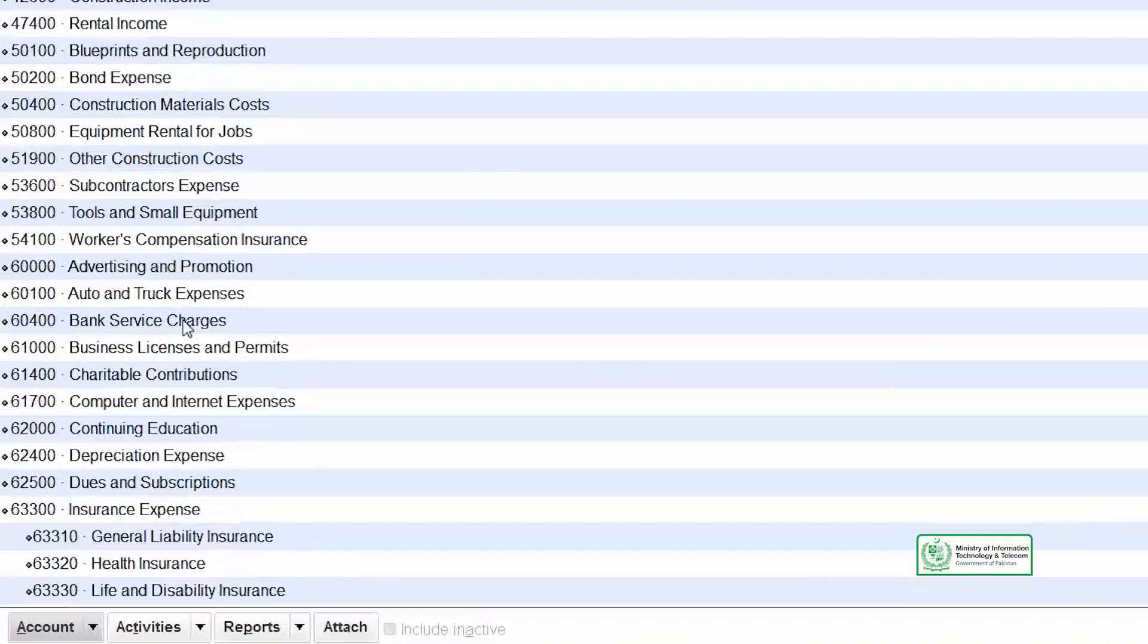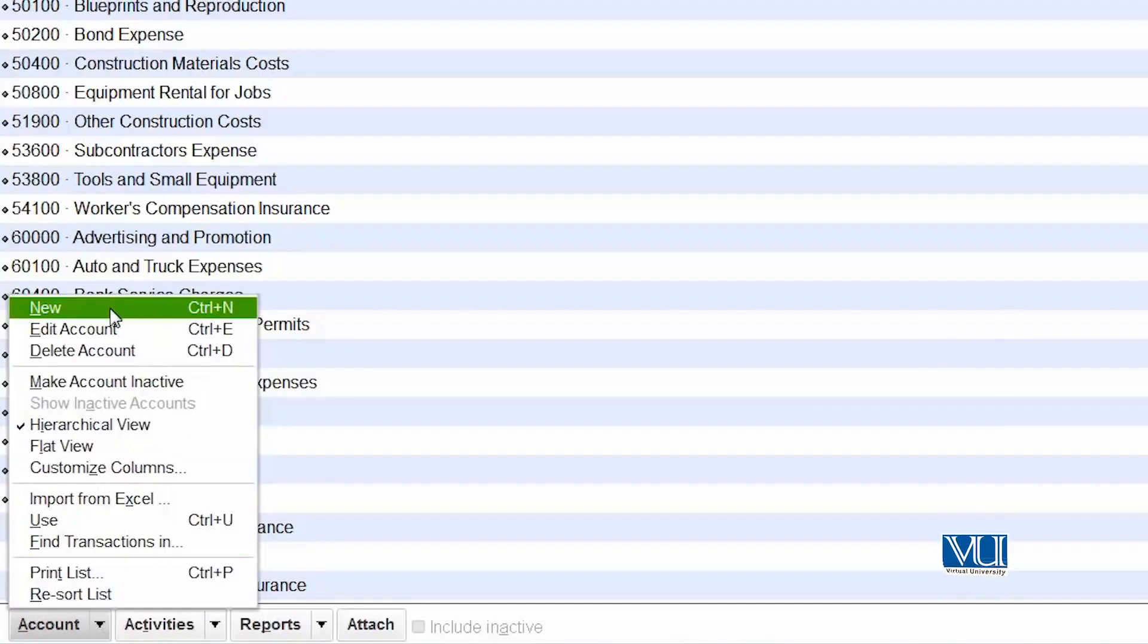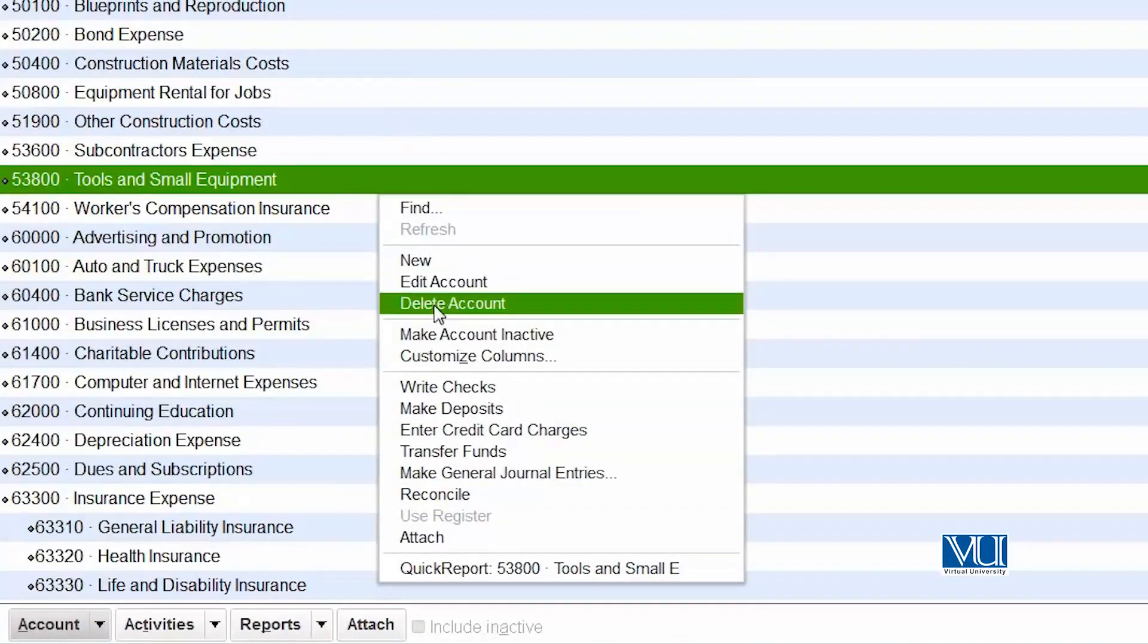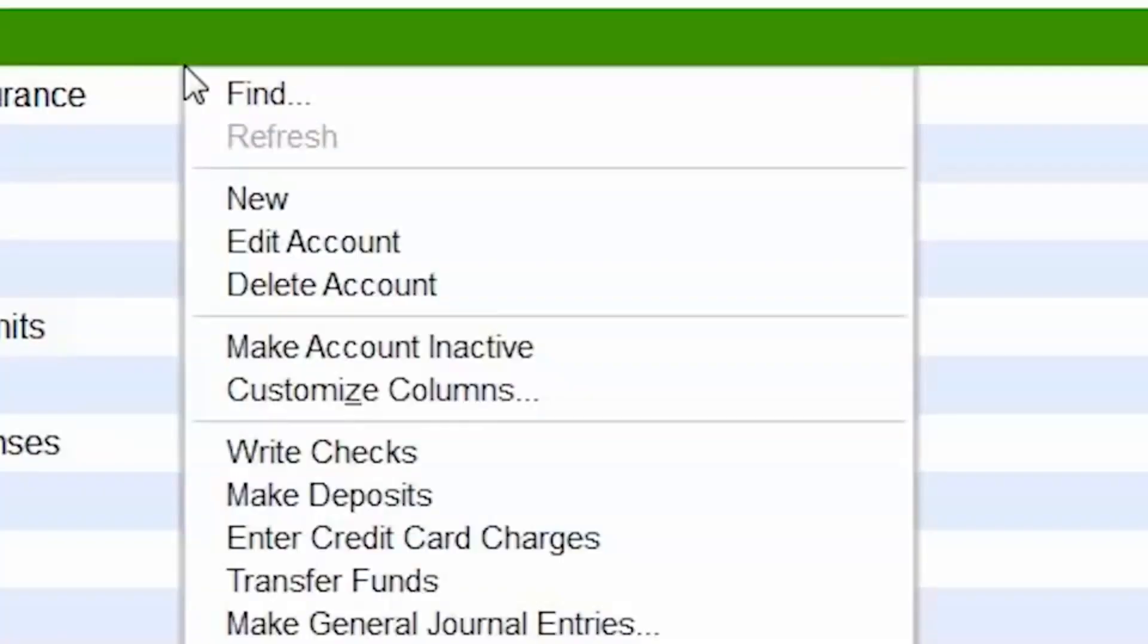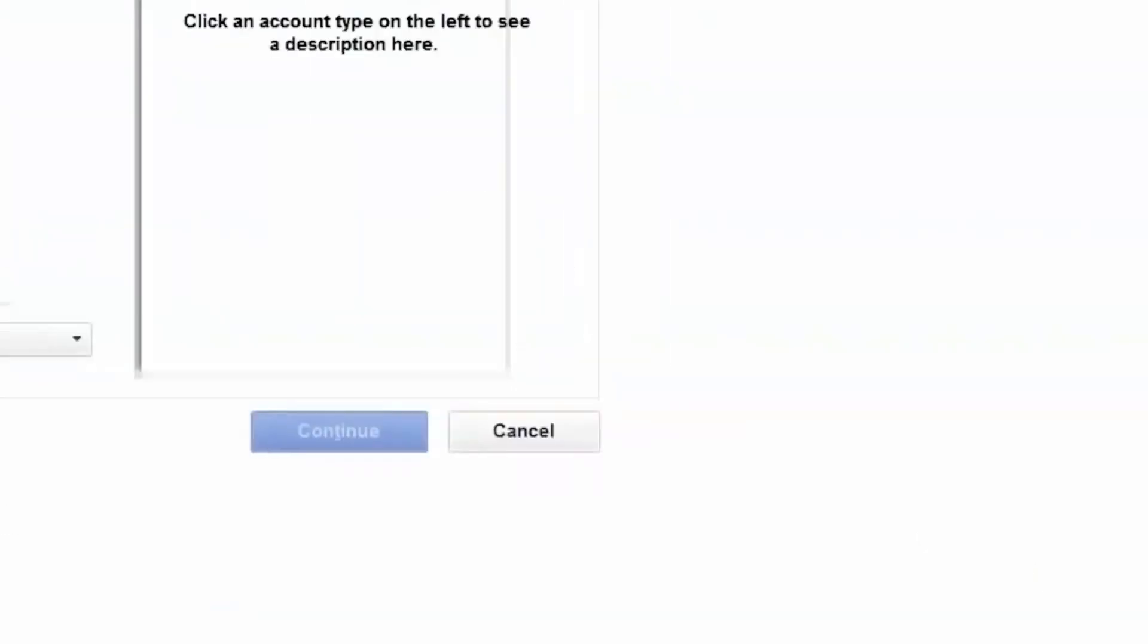For that, there are two methods. Simply go down to Accounts. When you press Accounts, you can choose New. Or even simpler, you can right click and choose New. When you choose new, this screen will open.